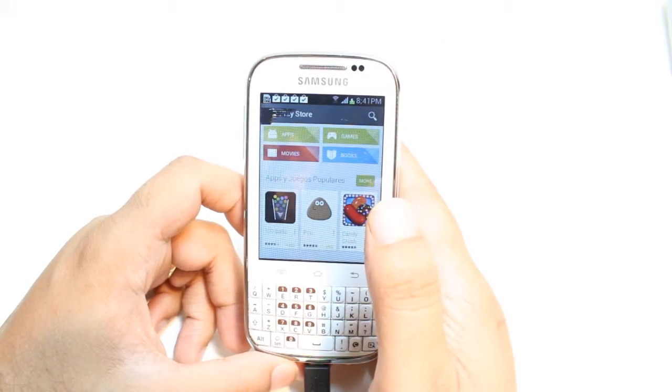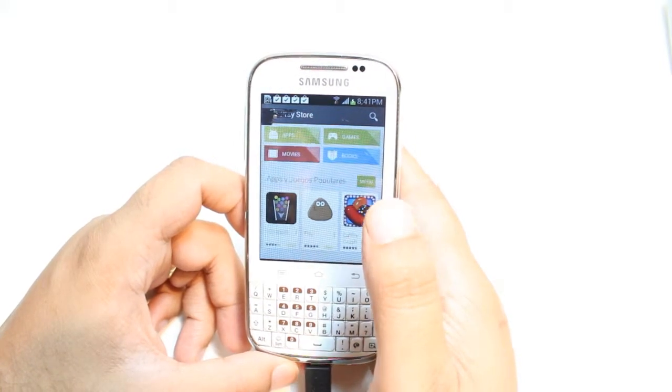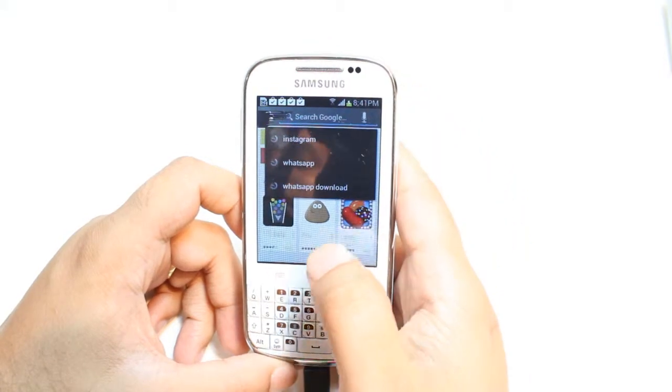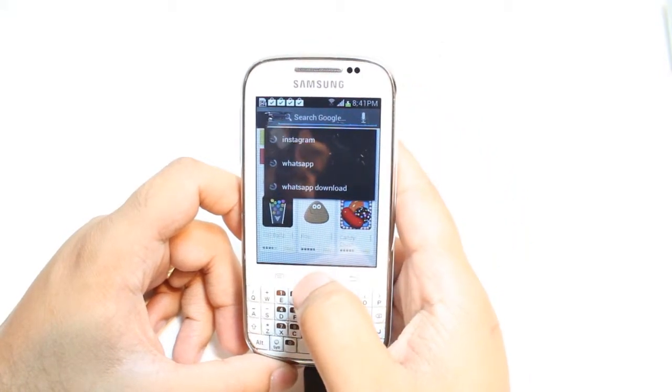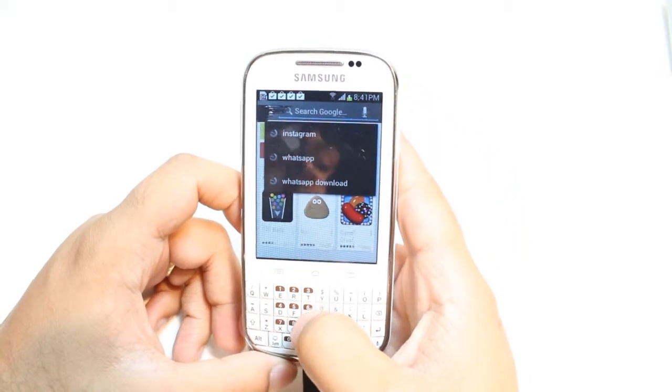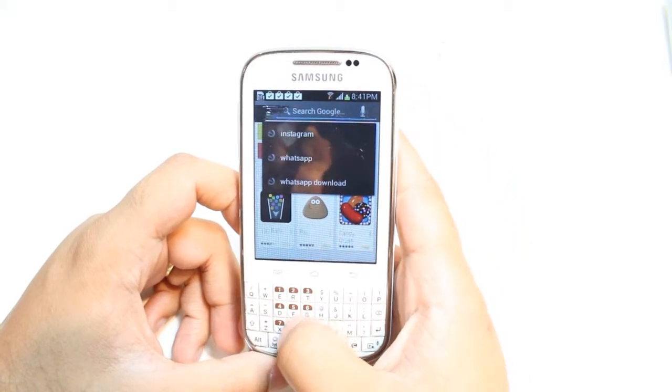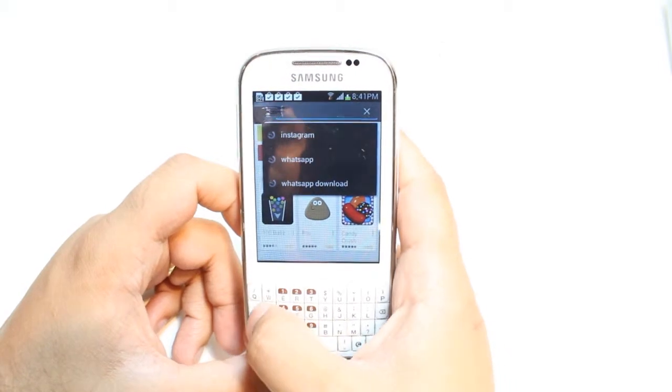Here, you have so many options: Apps, Games, Movies and Books. Hit the Search button and type Facebook Messenger.